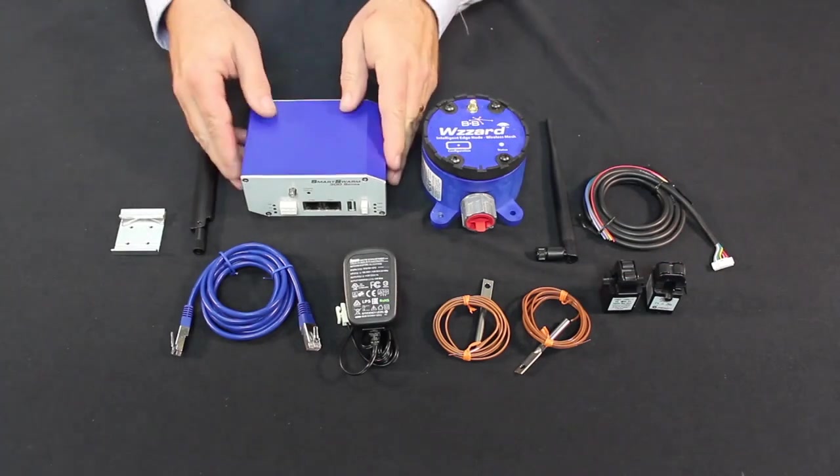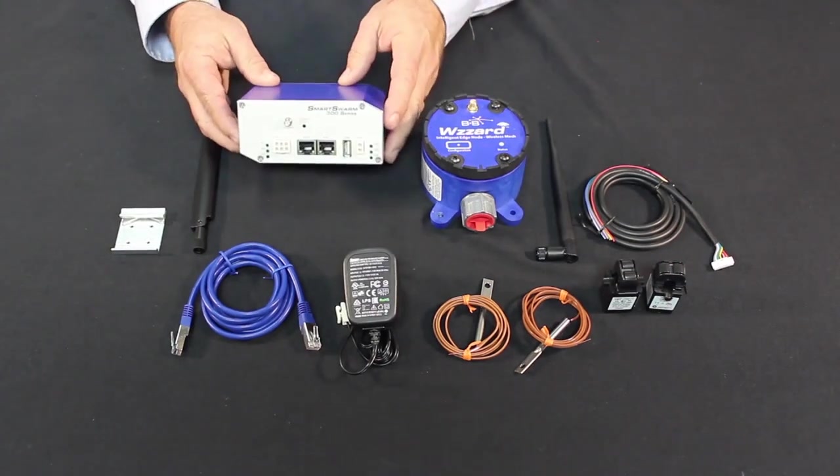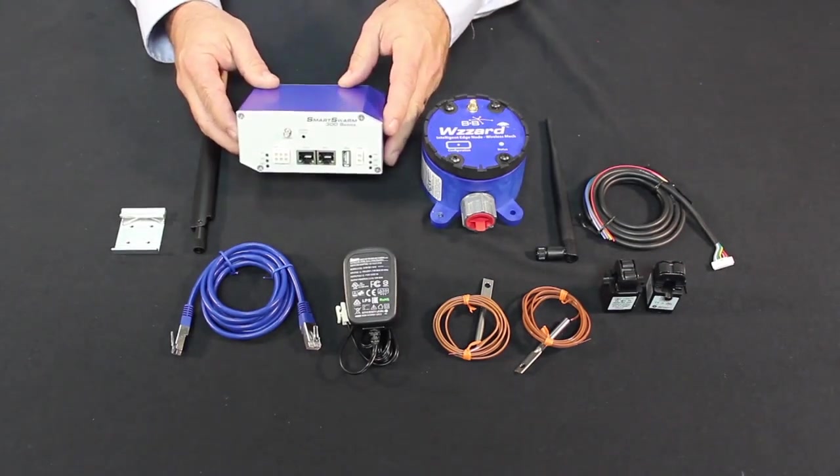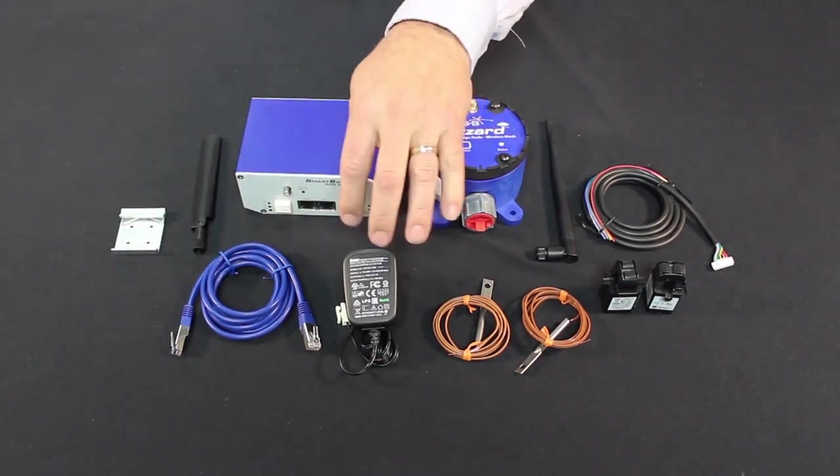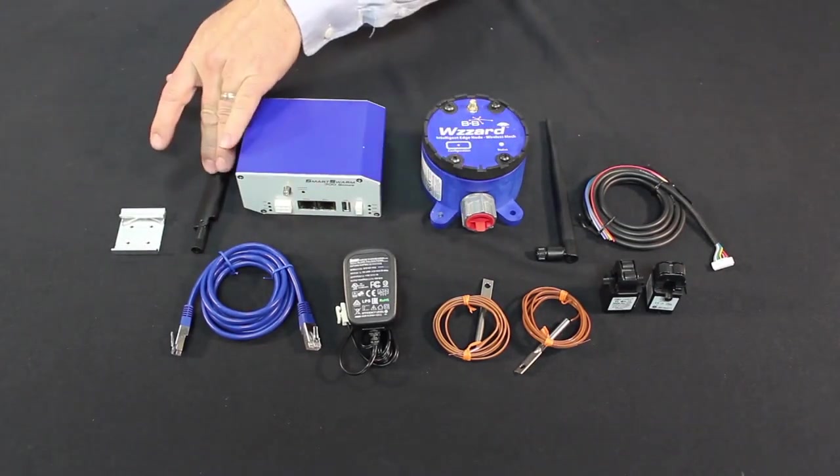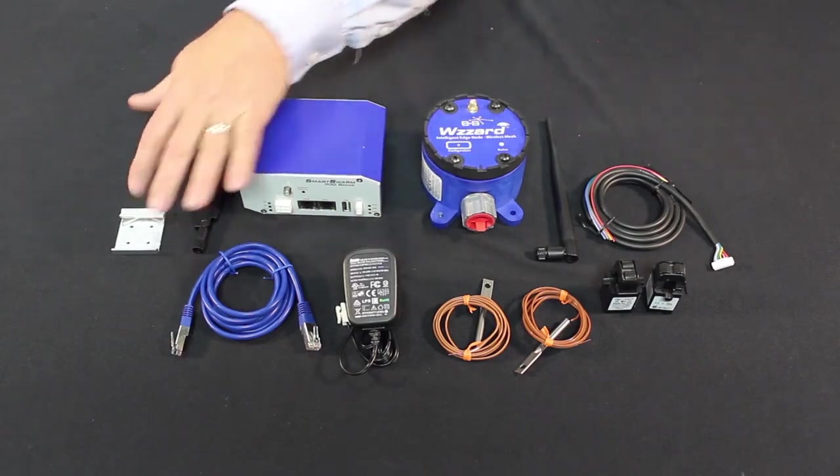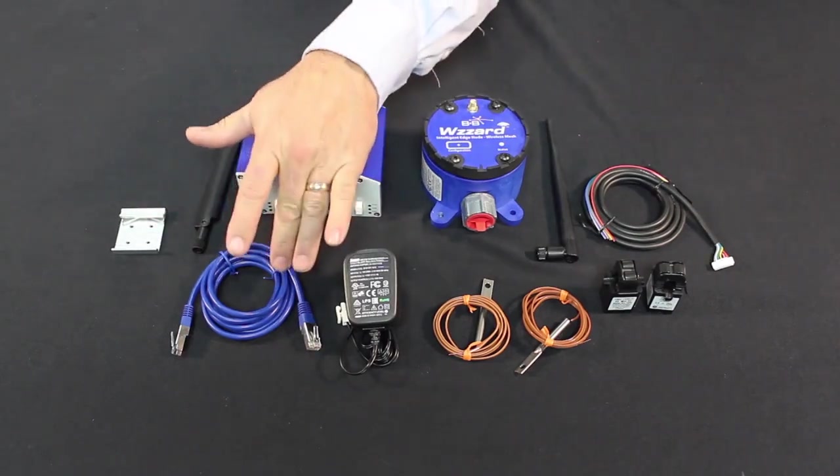We also come with the Wizard Gateway, the power supply, the antenna, the racket, and your Ethernet cable.